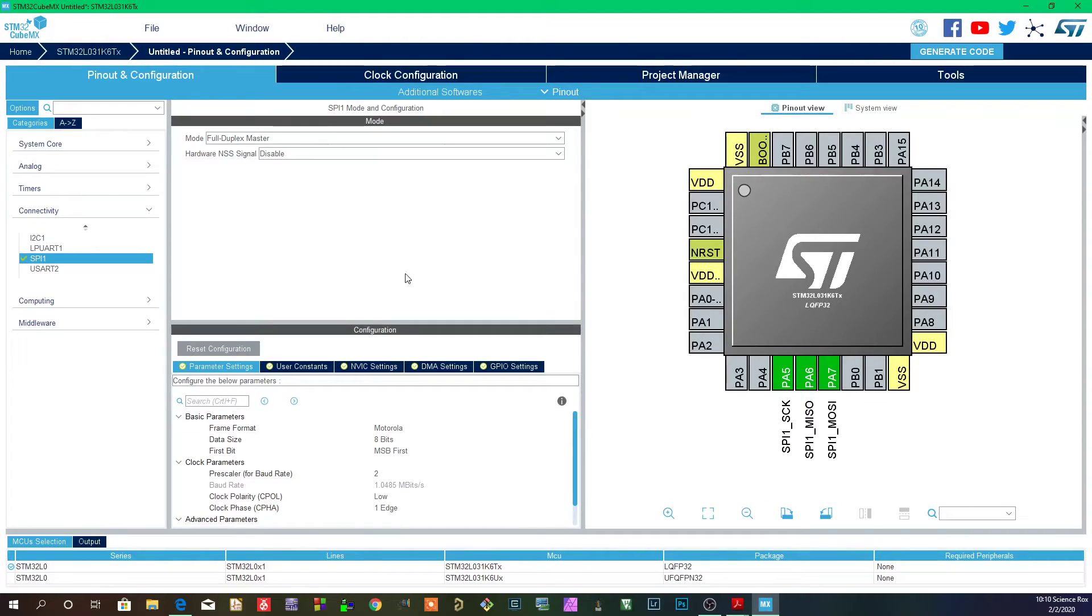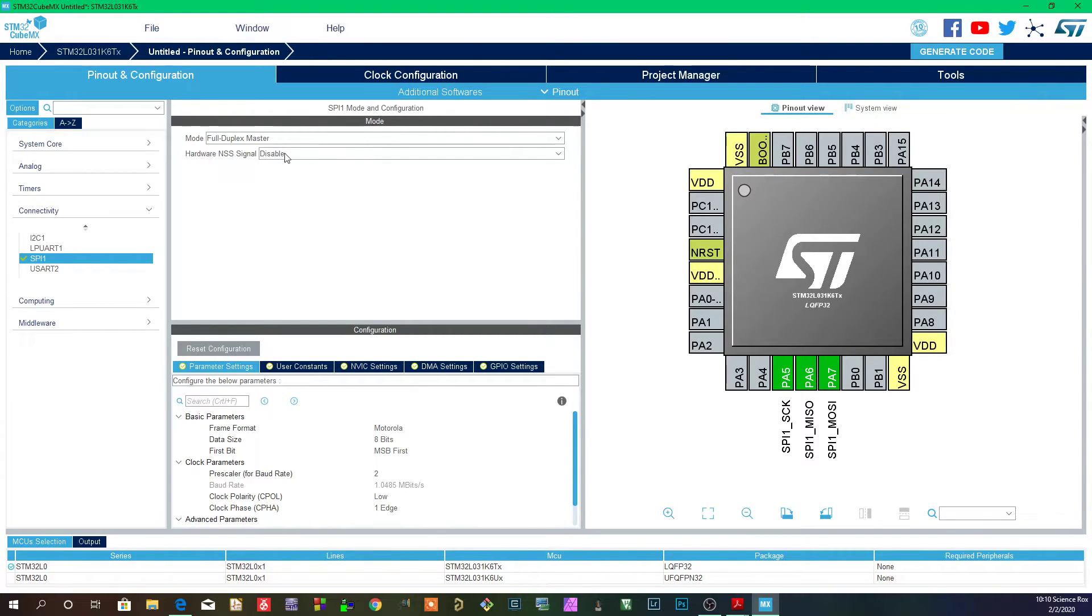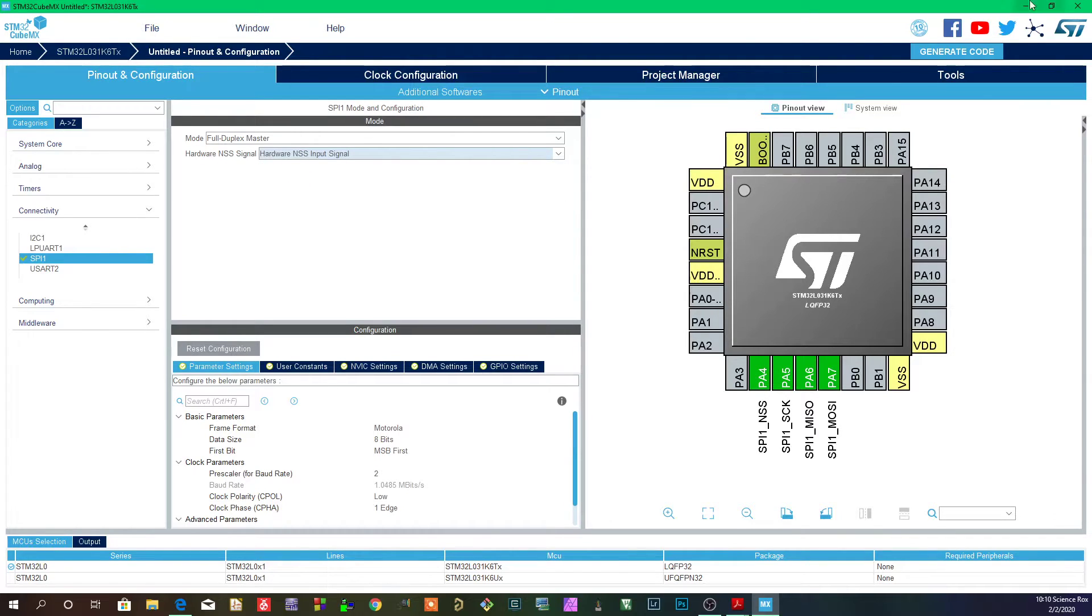And if you look here on Cube, I don't know if you guys can see it, but you can actually set the NSS as an input signal.